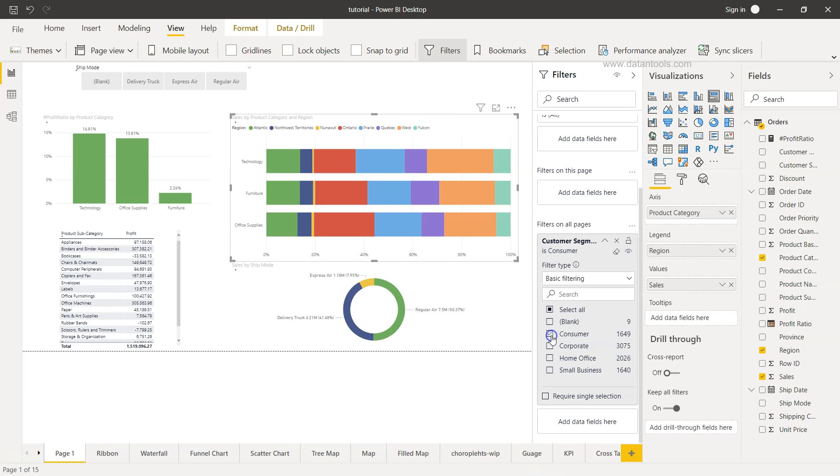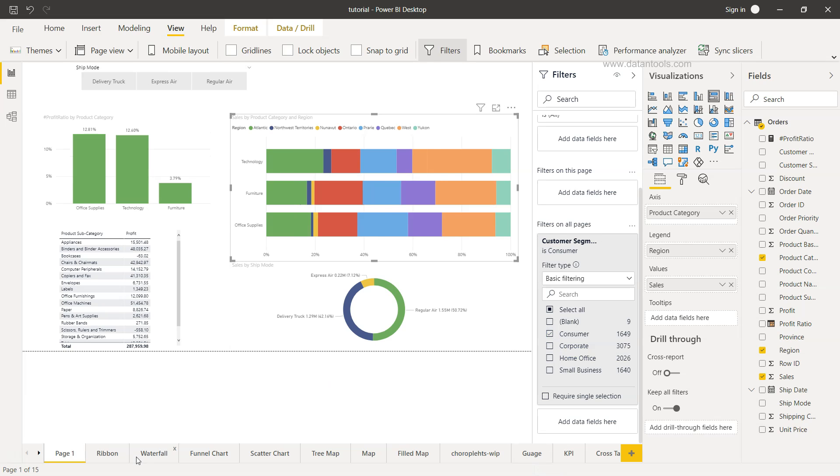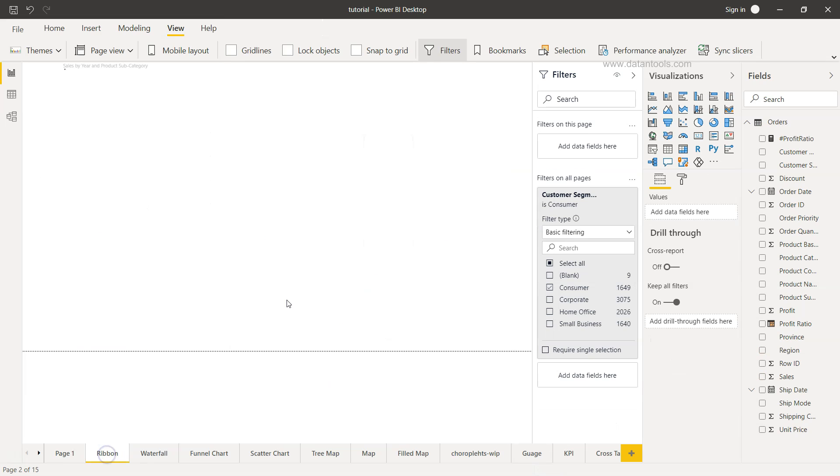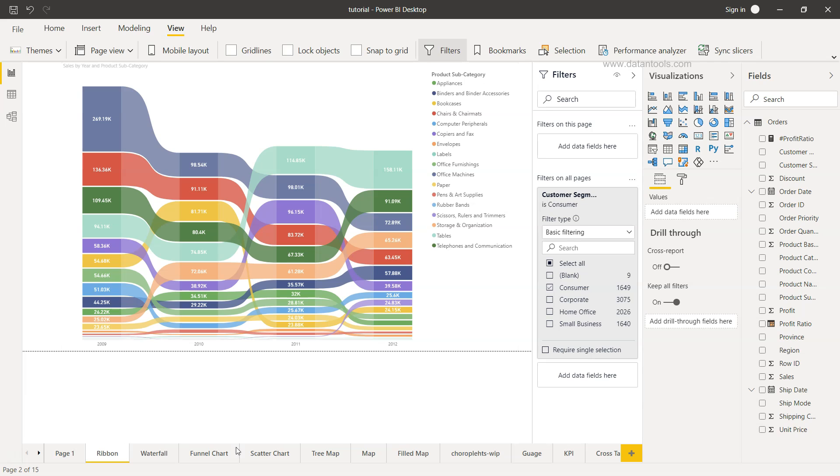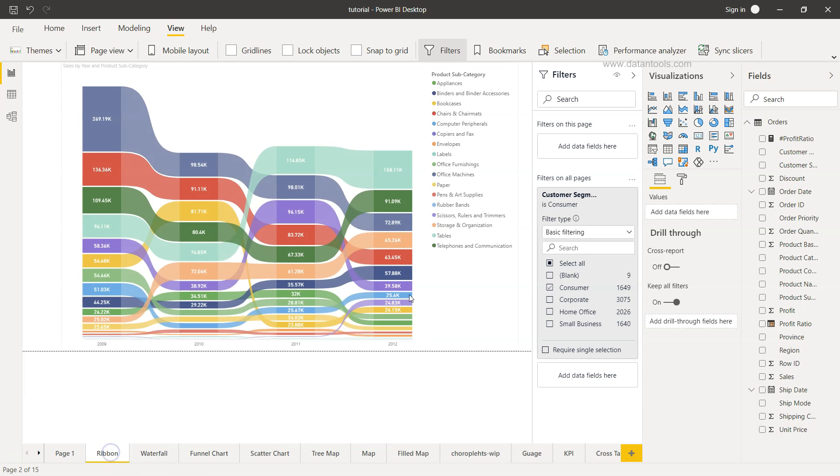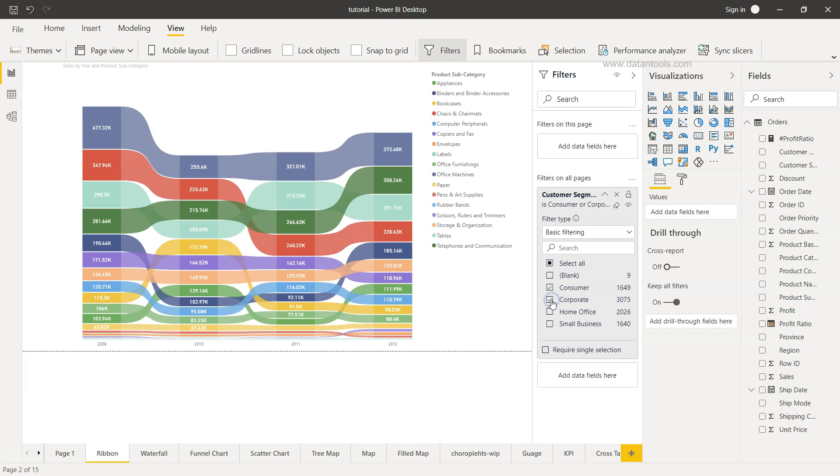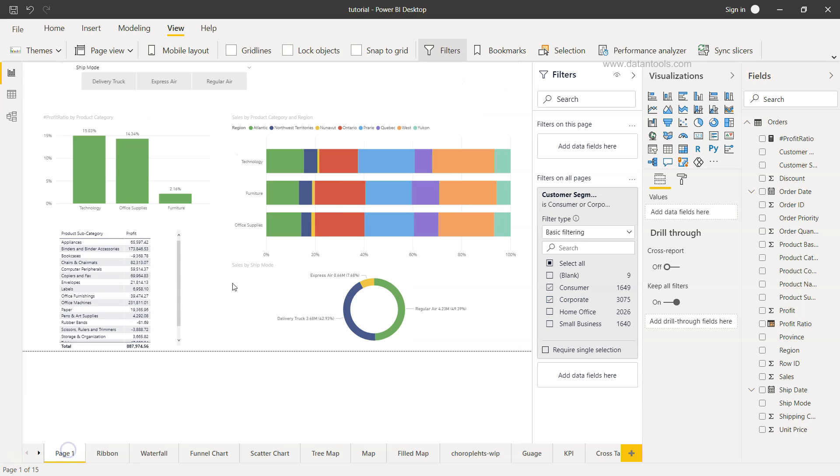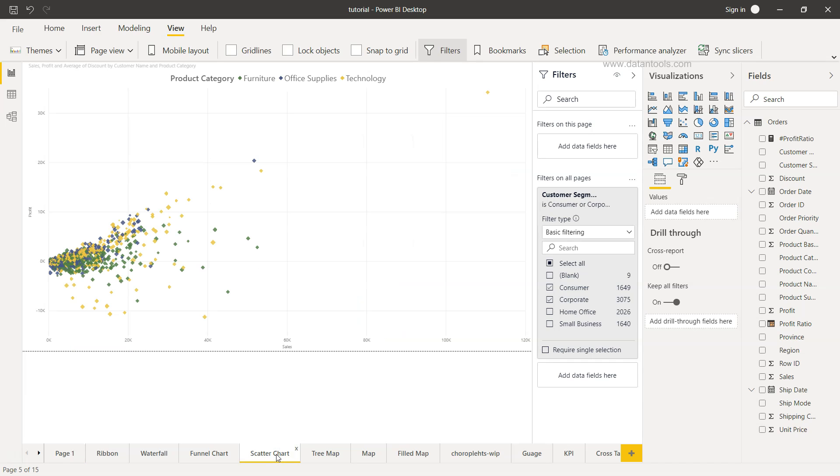If I just select consumer you will see that this is going to be impacted. For example from here if I choose corporate you will see that this visualization is changing. Same is the case here. Similarly if I come to the scatter chart, if I select small business you will see that visualization is changing on each and every page.